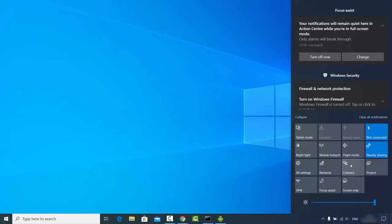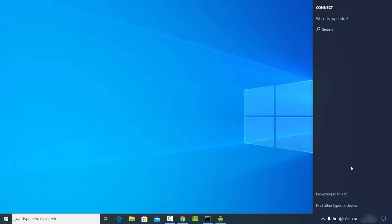By default on newer Windows 10 operating systems, this Connect option will be visible. If you see the Connect option on your Windows 10, that means you can cast any Android screen on your Windows 10 operating system. Just click on this Connect tile.